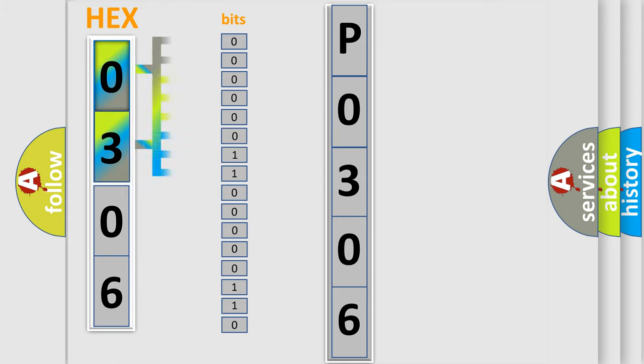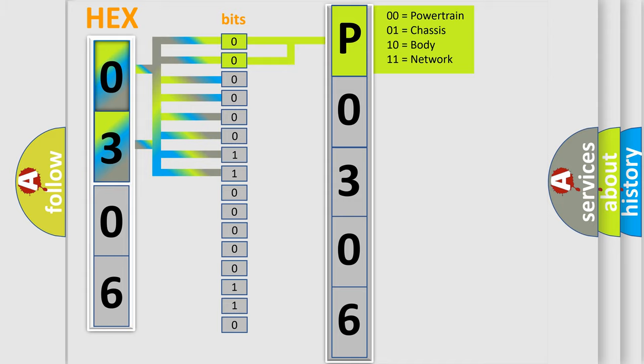The bit has two logical states: zero (low level) and one (high level). By combining the first two bits, the first character of the error code is expressed.